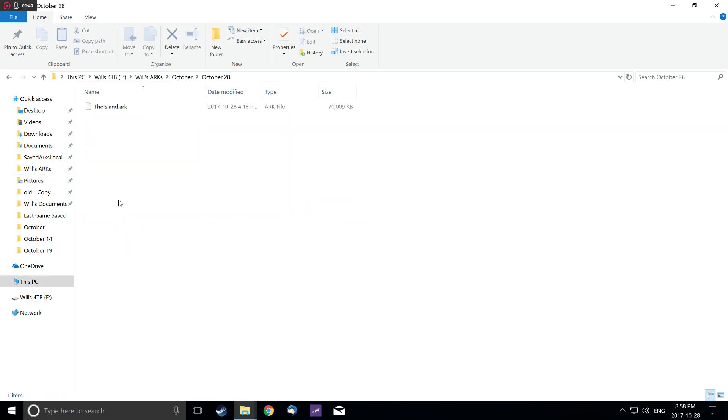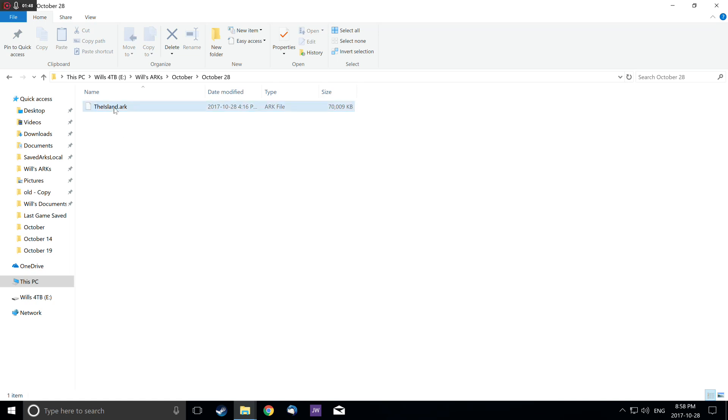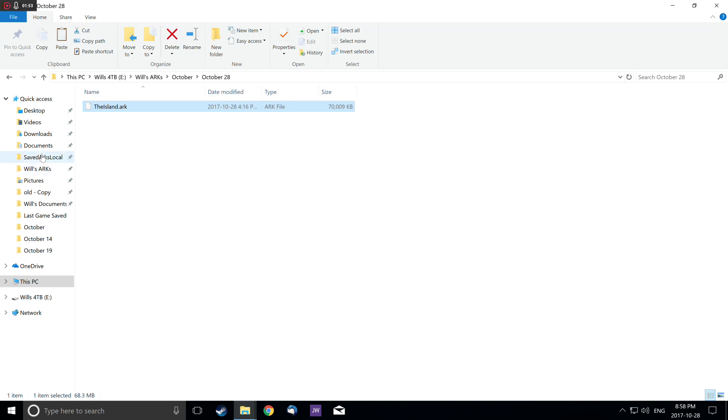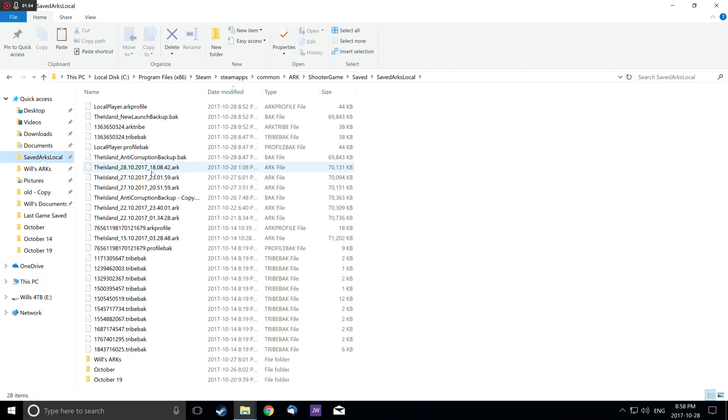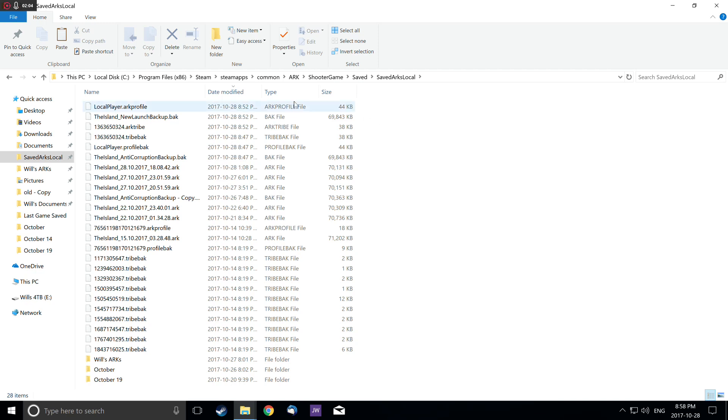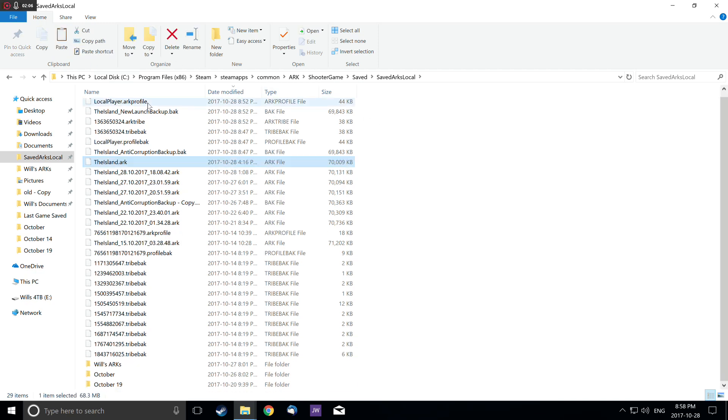We have a file saved at 4:16 PM today that we can load. So we're going to copy it and paste it back into SavedArksLocal. I put it in quick access by dragging and dropping the folder. You can right-click paste or press the paste button up here.